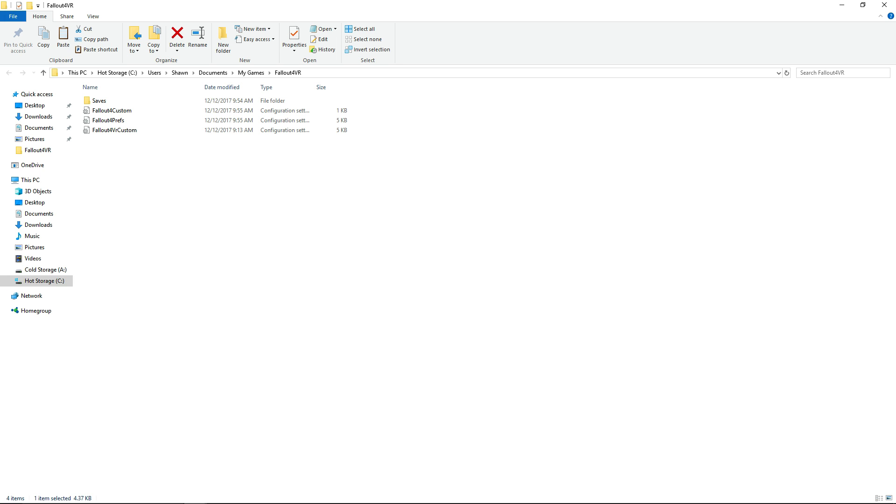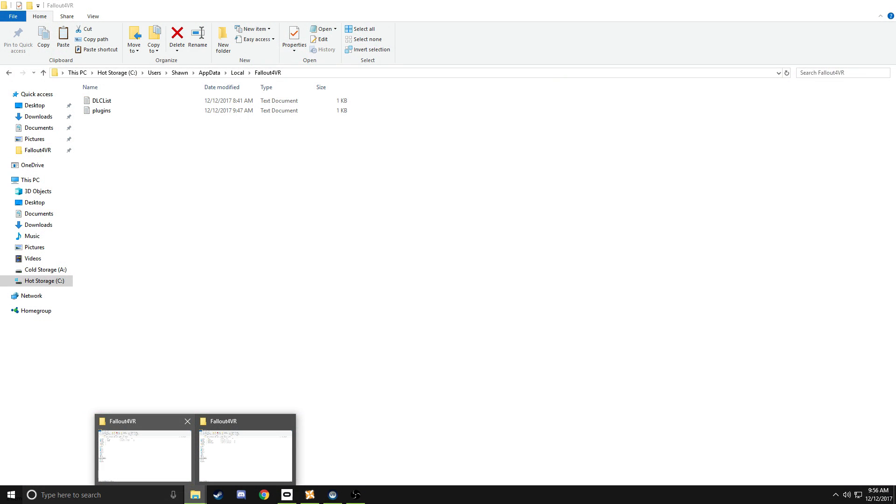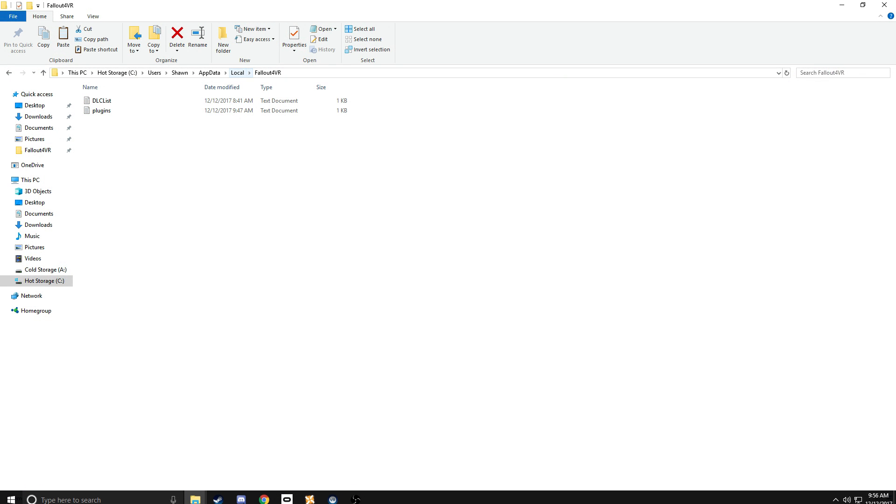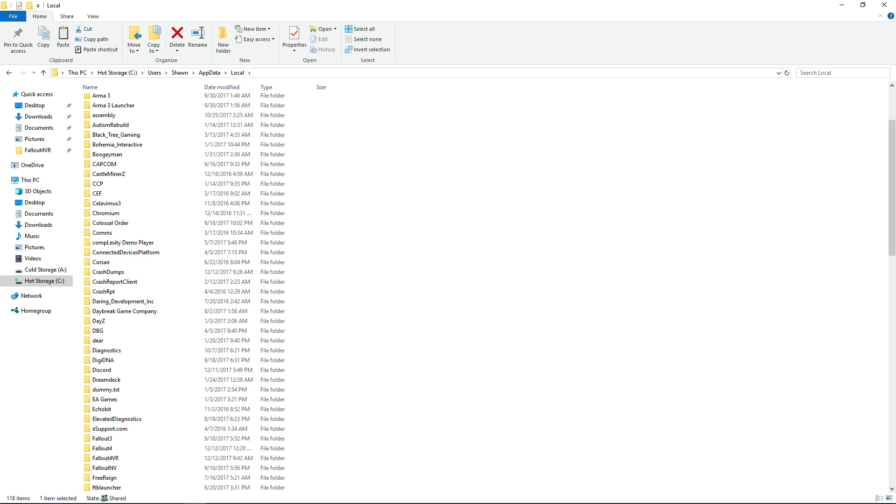So, that's what you do. You edit these two INIs here, and then what you want to do is go here to your app data local folder. You know, it's going to be under C, Users, your username, app data, local.